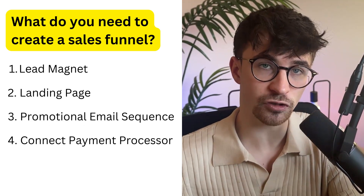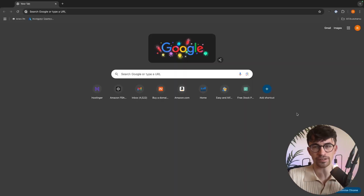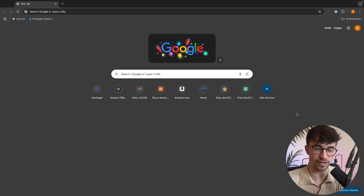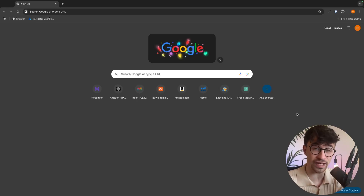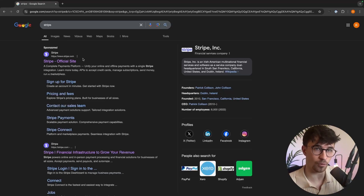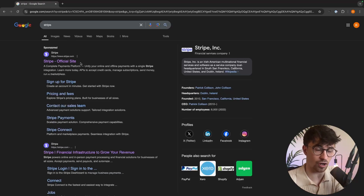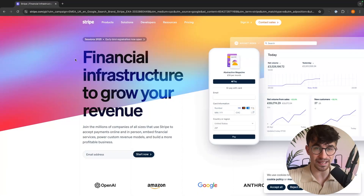Then all we need to do is connect up a payment processor so we can actually sell the product through our sales funnel. We're going to be using a payment processing platform called Stripe — the most popular payment processor in the world and it is completely free. They make money by taking a small transaction fee, exactly the same as how Visa and MasterCard make their money. I'll leave a link to Stripe in the description.